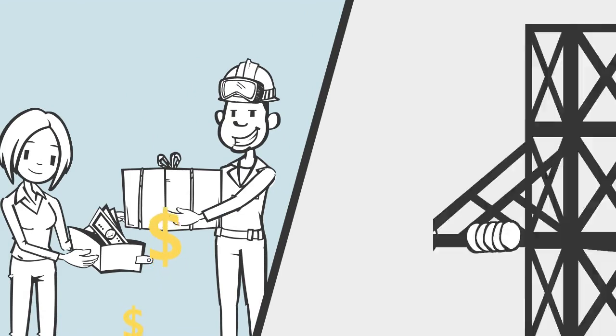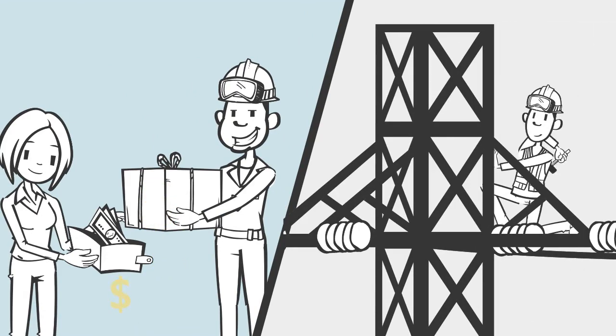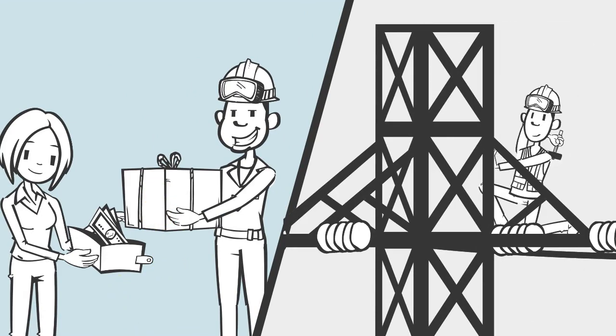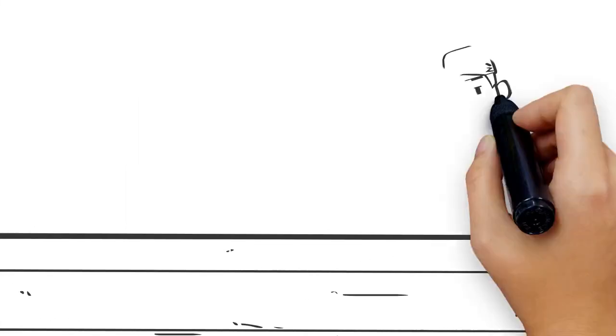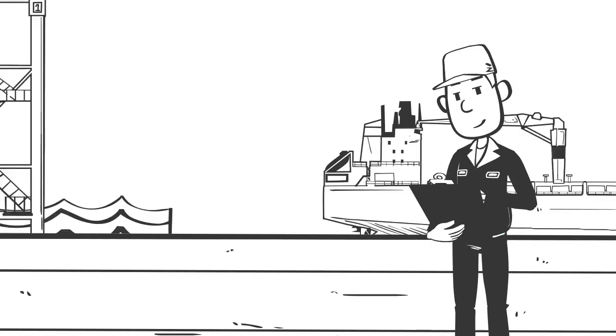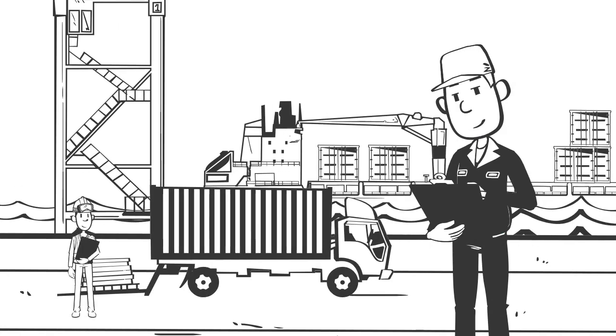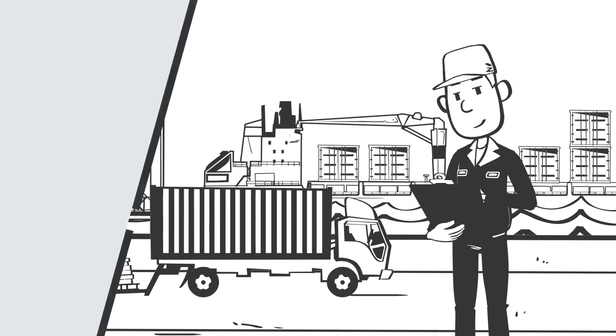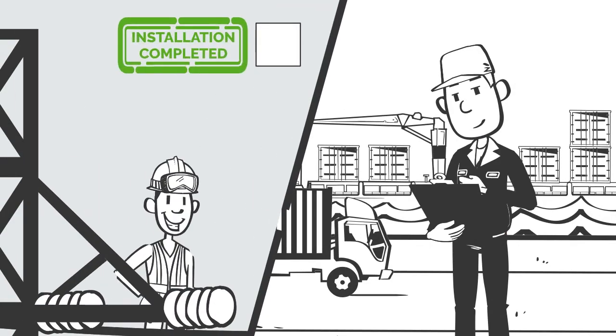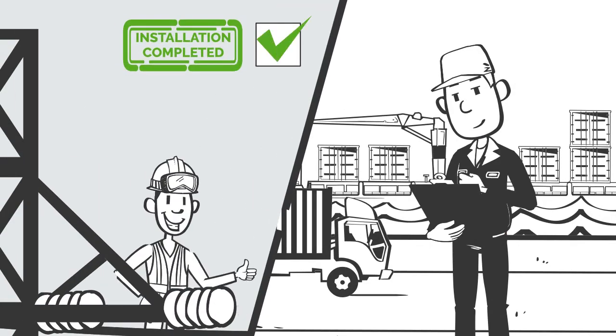They sell goods to customers and sometimes install the products they sell. Sam's job is to ship the goods to customers and arrange the materials for the project team so they can complete the installation.